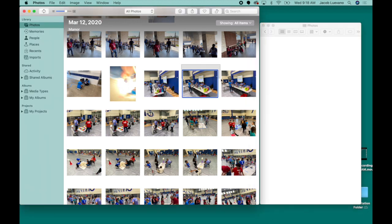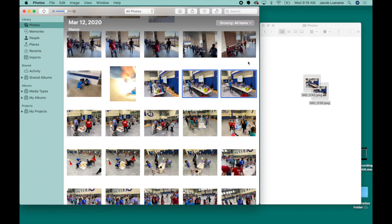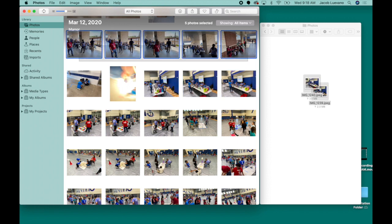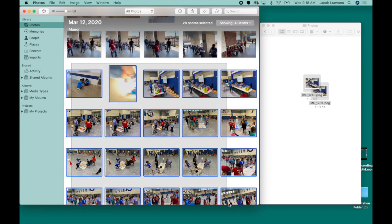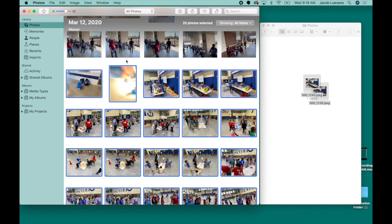Okay, so again, you can individually grab photos and drag them in. Of course, you can make highlighted boxes and drag more than one. You can even drag them this way, but again that's gonna take you quite a bit of time.